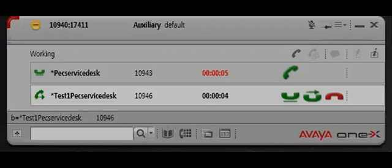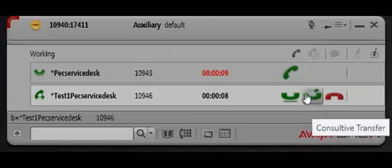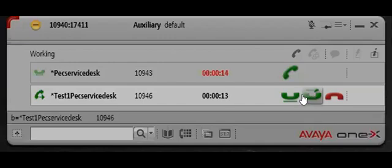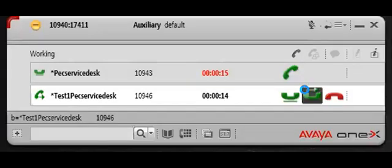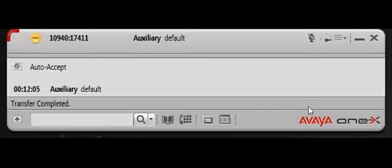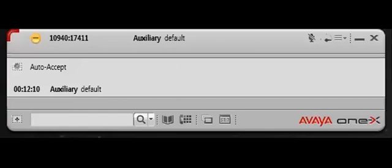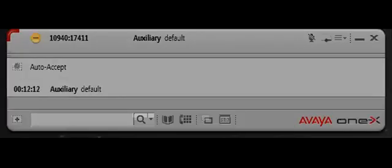You can wait for the other person to answer so you can introduce the person, and then click this green button again with the arrow and that will transfer the call. As you can see it disappeared from you, so that means the call has been transferred.